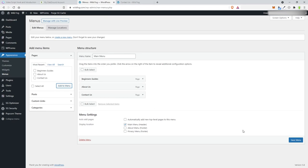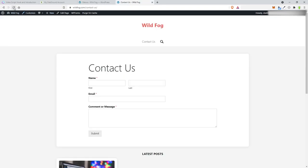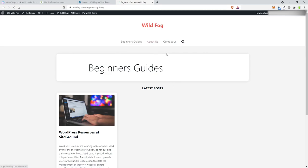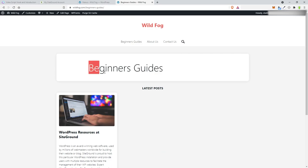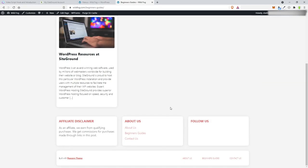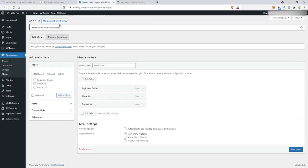We now have Beginner, About, and Contact in the menu. All we did was make pages, and once the pages appeared you can select them, add them to the menu, and save. After saving and refreshing, you can see Beginner, About, and Contact Us are all in the nav. The text looks pretty large — I'm going to see if I can change that as we add more things.